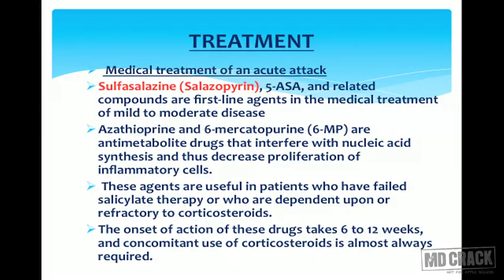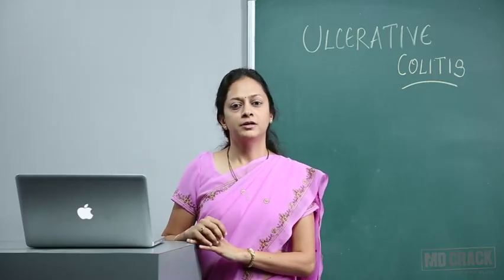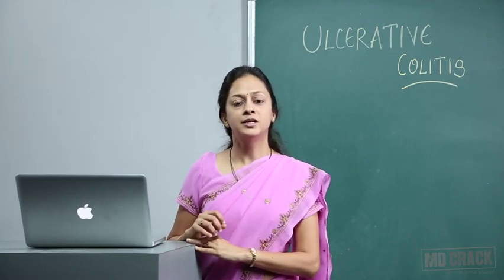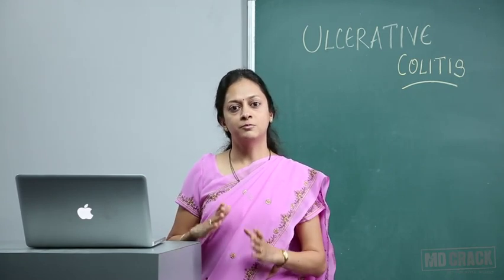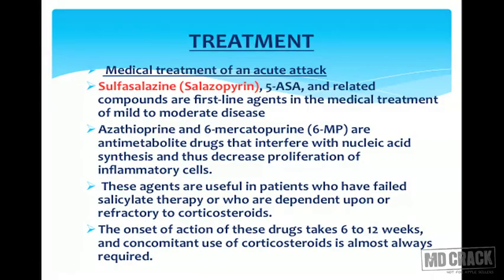In medical treatment of an acute attack, always remember that in inflammatory bowel disease, medical treatment is the mainstay — surgery is considered only if the patient fails to respond to medical treatment. The sulfasalazine group, specifically salazopyrine, is the first line agent. Sulfasalazine — 5-ASA and related compounds — are first line agents in the medical treatment of mild to moderate disease.